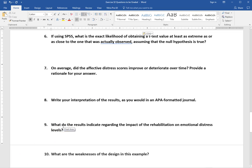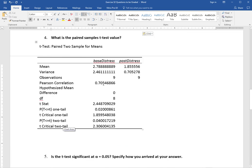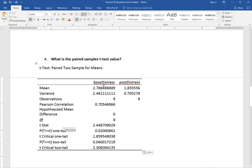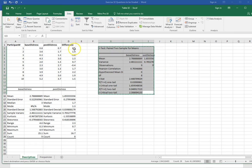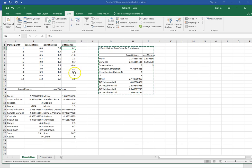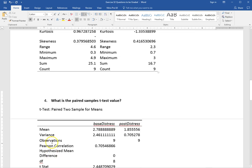Number seven asks: on average, did the affective distress scores improve or deteriorate over time? We're looking at the difference between the pre-test and post-test. You can look at the means to see if they improved, look at the shape of the distributions, or look at the 'difference' variable in the Excel file which shows the difference between the two scores. It looks like the scores mostly did go down, but you want to do some interpretation on that.